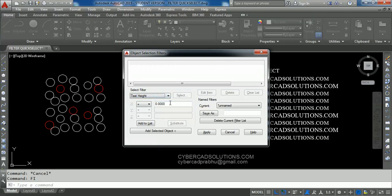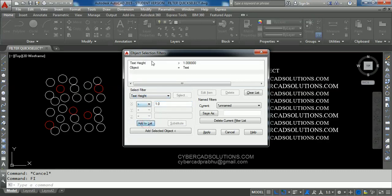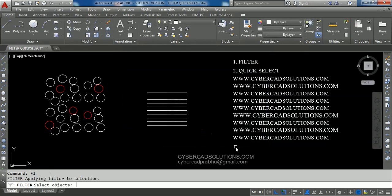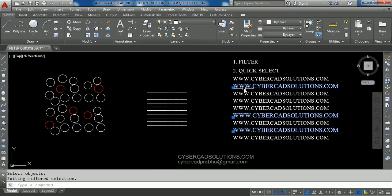Text Height must be greater than one unit — that is the condition we are going to use. Open the equals symbol and select Greater Than, then enter the value of one unit. So we are going to select text objects with height greater than one unit. Click Add to List, then click the Apply button, select all objects, and press Enter. Only three text entities are selected, whose height is greater than one unit.